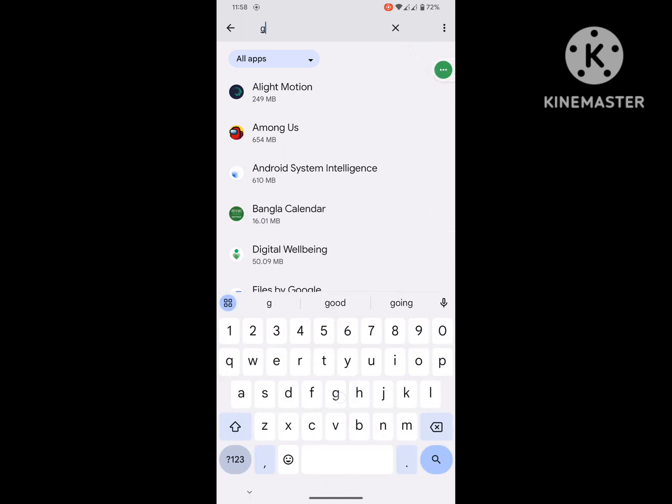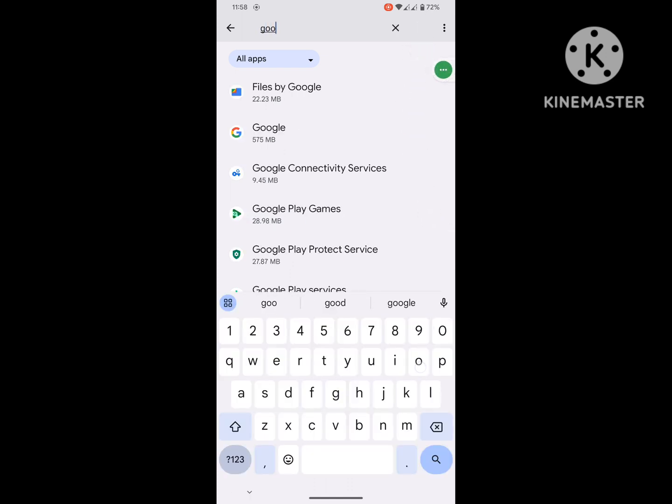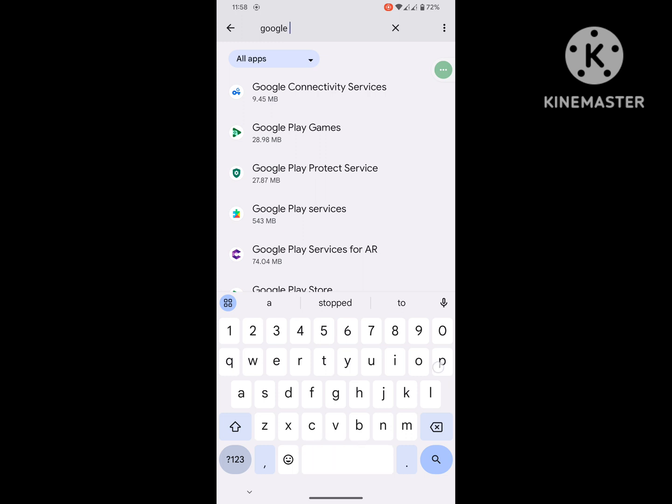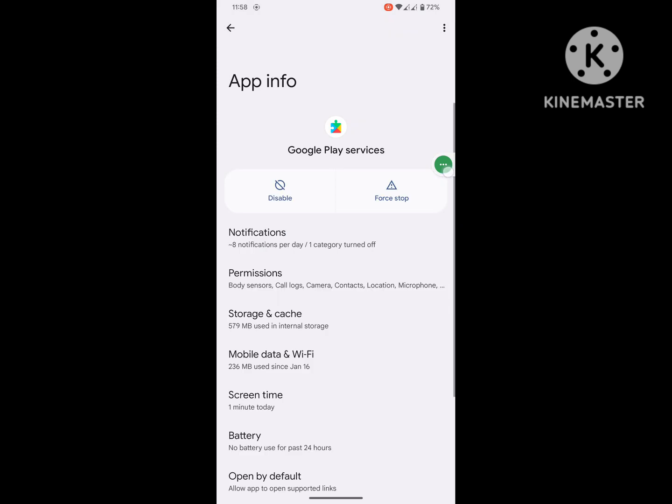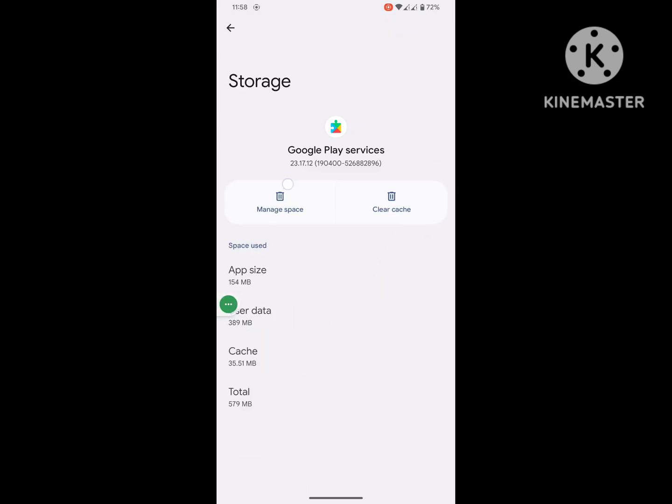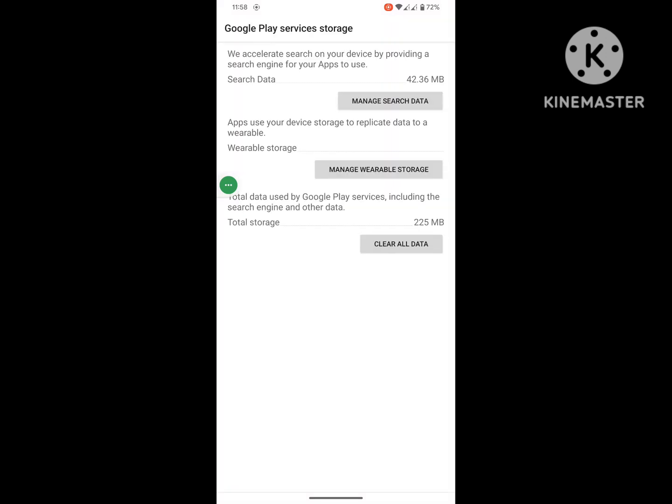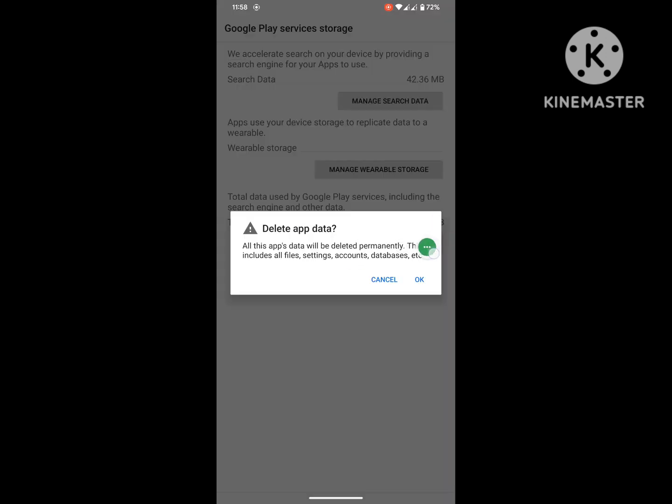Then search again for Google Play Services. Click on Google Play Services and click on Storage and Cache. Click on Clear Storage, Clear All Data. Okay.